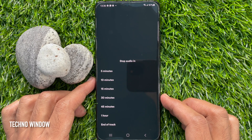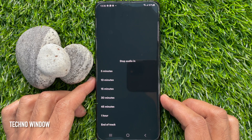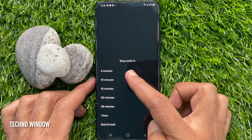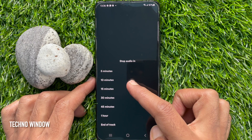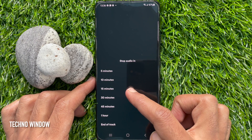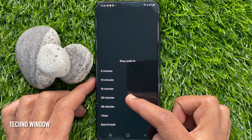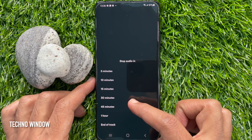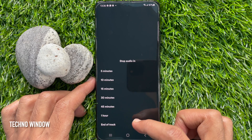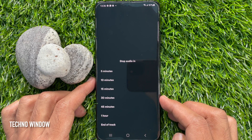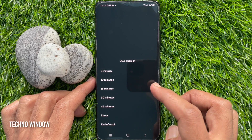Here you will find some options like stop audio in 5 minutes, 10 minutes, 15 minutes, 30 minutes, 45 minutes, 1 hour, and end of track.